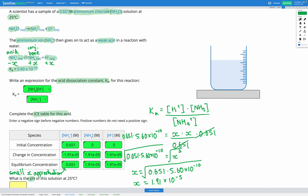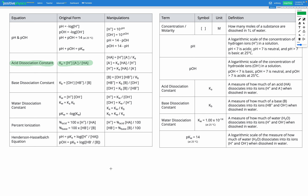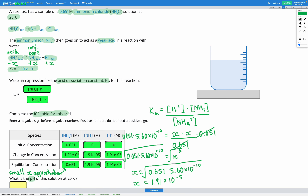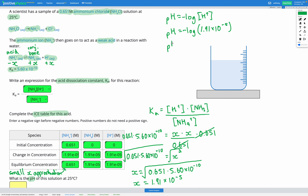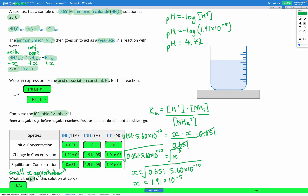Our last step is finding the pH of the solution. We know the concentration of H+, so we head to our reference sheet: pH equals negative log of the concentration of H+. The concentration of H+ at equilibrium is 1.91 × 10⁻⁵, so pH equals negative log(1.91 × 10⁻⁵), which gives us a pH of 4.72.